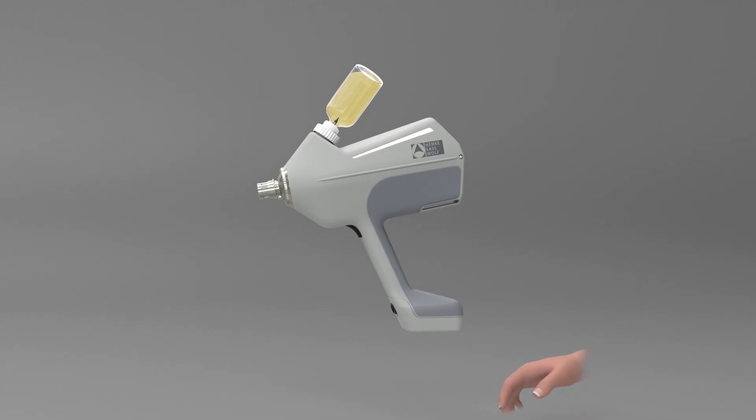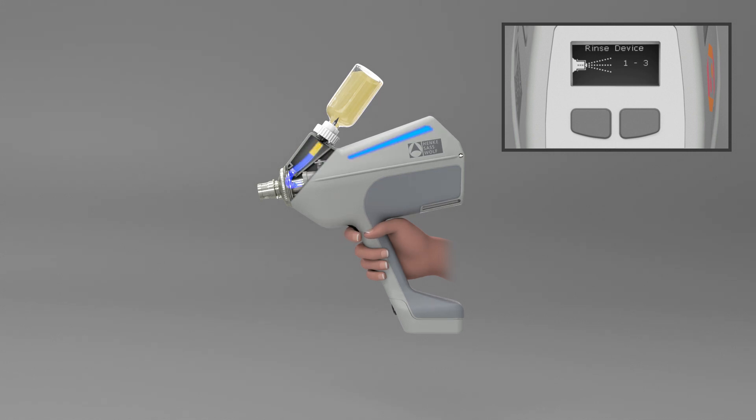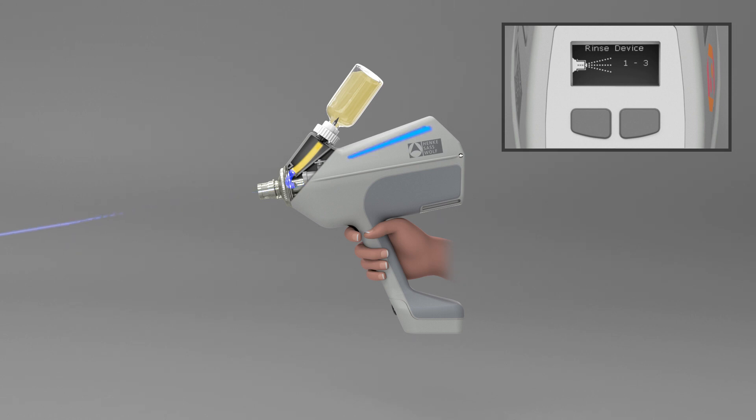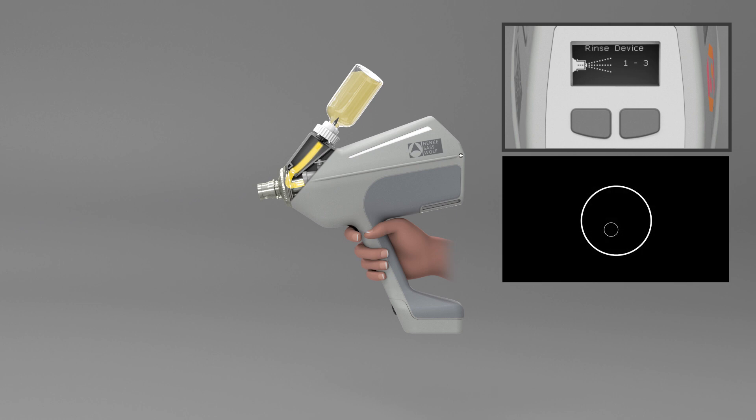After choosing your settings, push the trigger to prime the device with vaccine and rinse out remaining service fluid. This is done by three successive priming cycles, which are signaled by blue LEDs and during which the trigger must be held down.